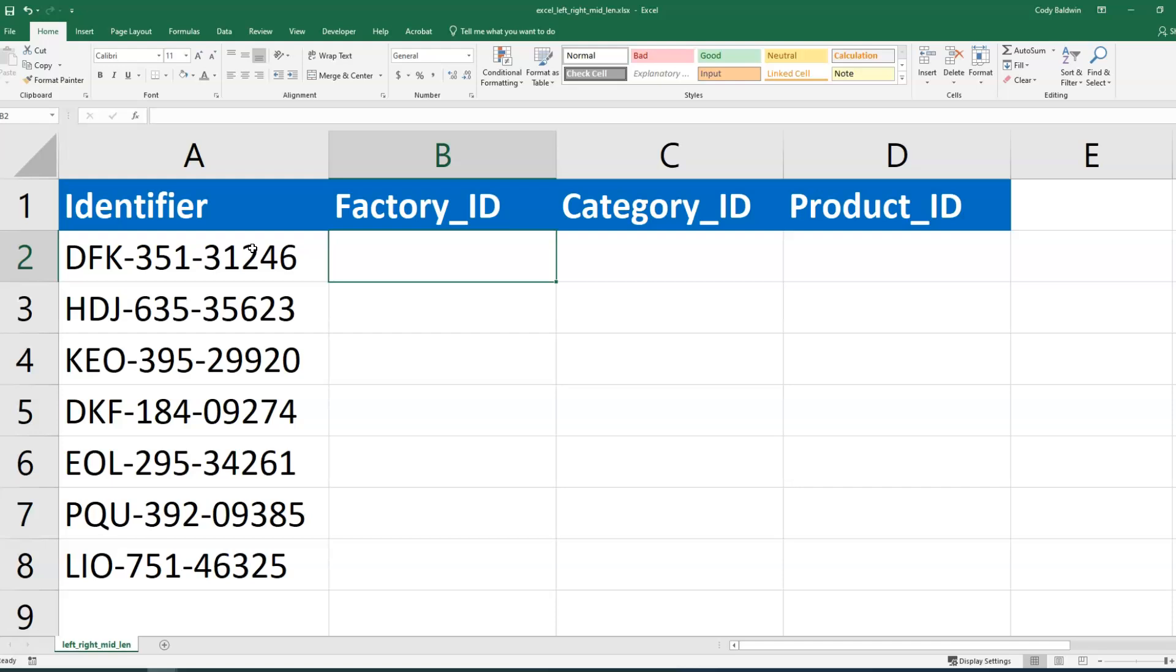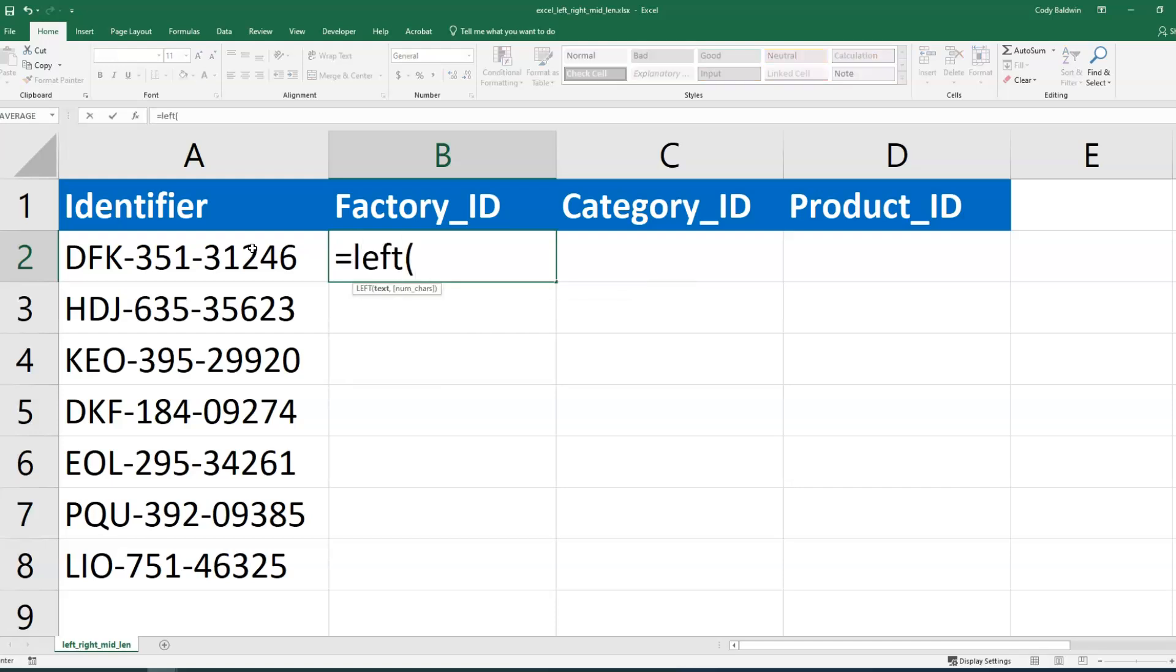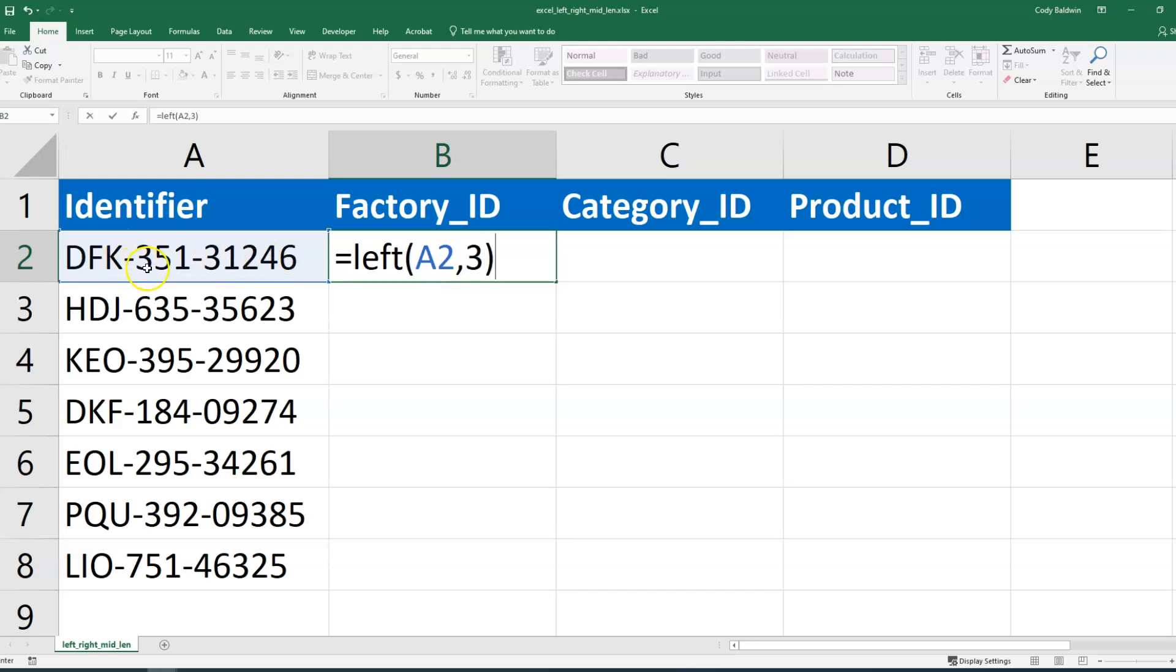And so we can use left, right, and mid to do that. Let me start with the factory ID. And since that's on the left, I'm going to use the left function, and then I'm going to select the cell, use a comma, and then put three, because that's how many characters I want to pull out from this identifier. Now, DFK is the factory in this case.